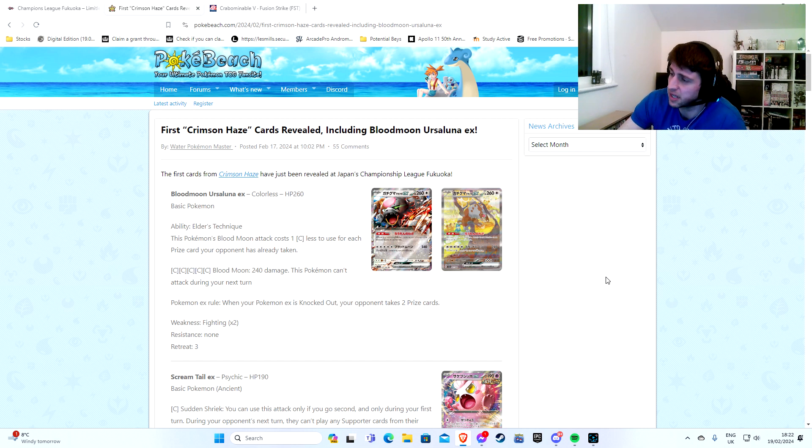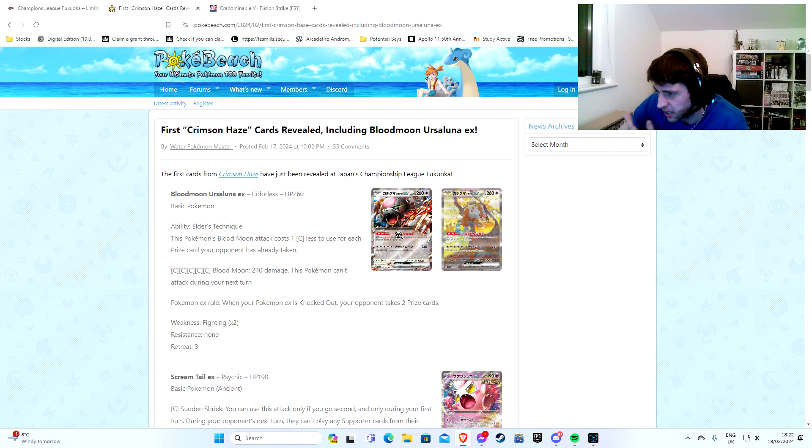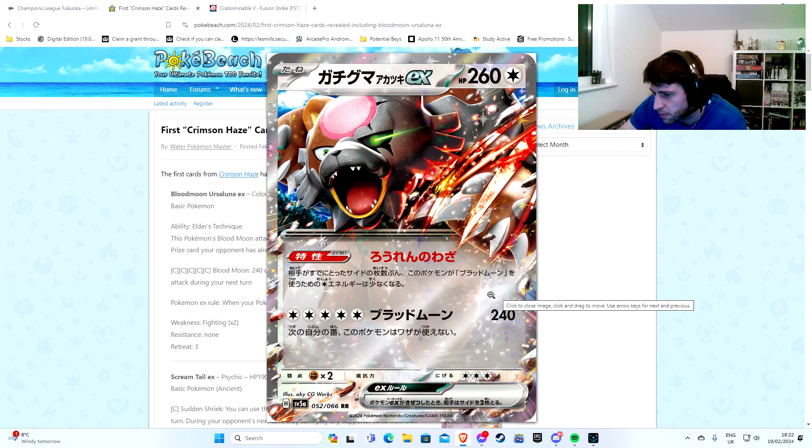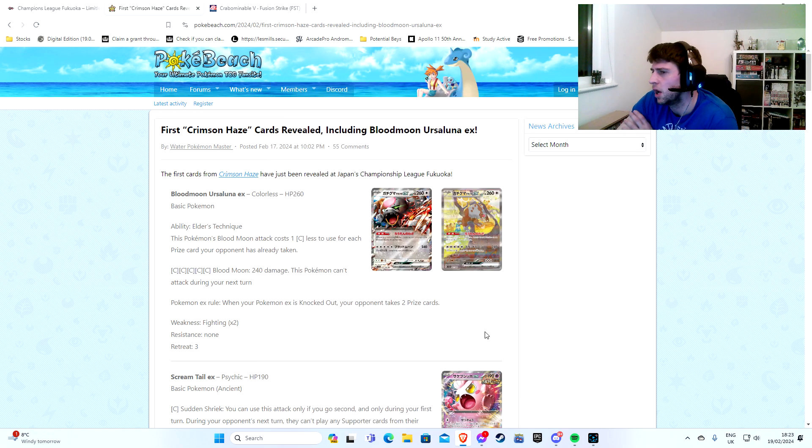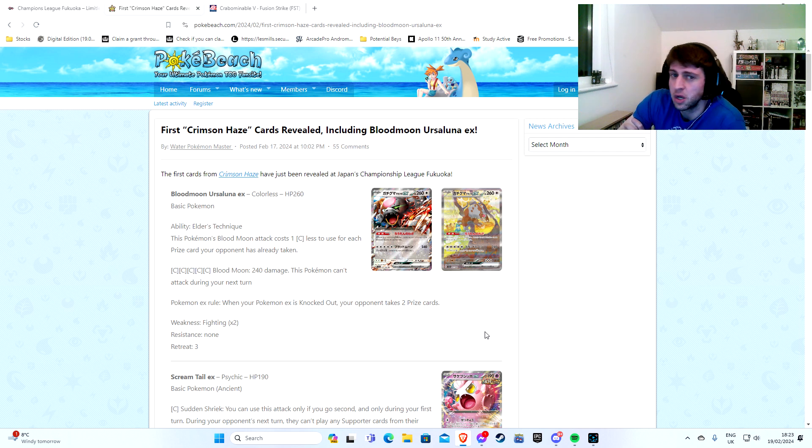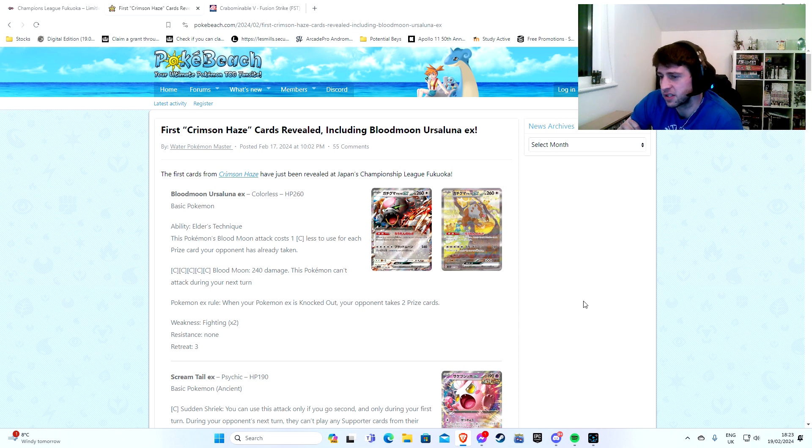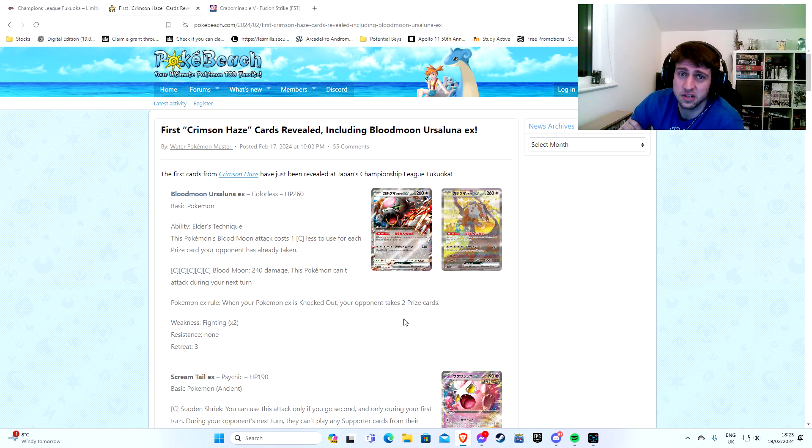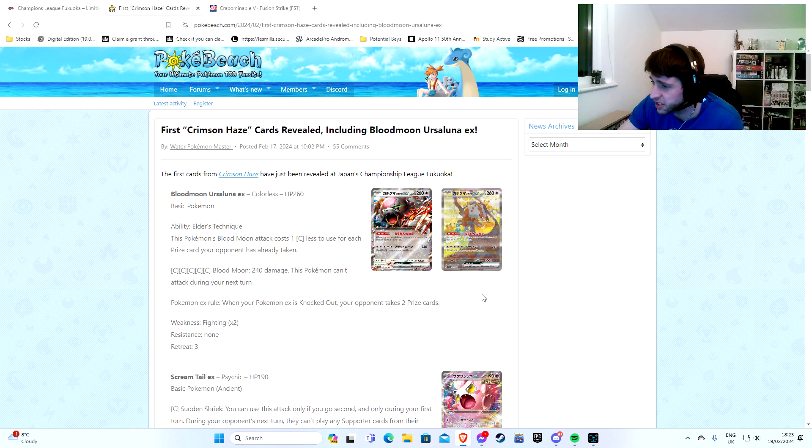So 240 damage to a Pokemon, can't attack during your next turn. So in a lot of ways, this is just a new Radiant Charizard win. When Radiant Charizard eventually rotates in the next format, which will be, what, G regulation? Yeah, G regulation format. We will lose Radiant Charizard of course, and this will be the new Radiant Charizard, quote-unquote.